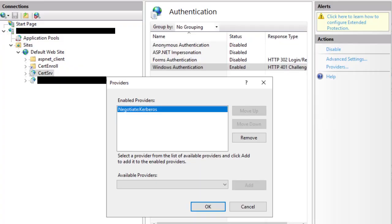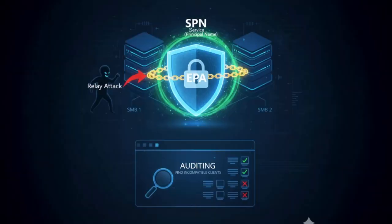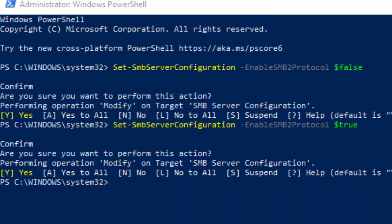You can also enable extended protection for authentication, or EPA, on SMB. This binds authentication to channel binding, so relay attacks fail and won't happen. Use the updates and auditing to find incompatible clients first. Where possible, using SMB3 with encryption will provide additional protection.